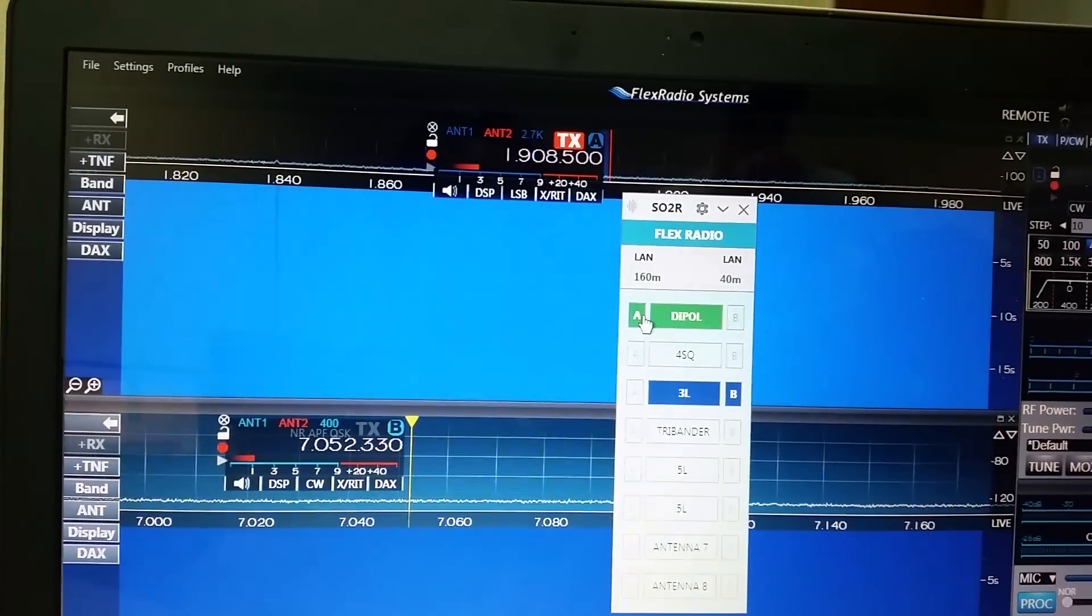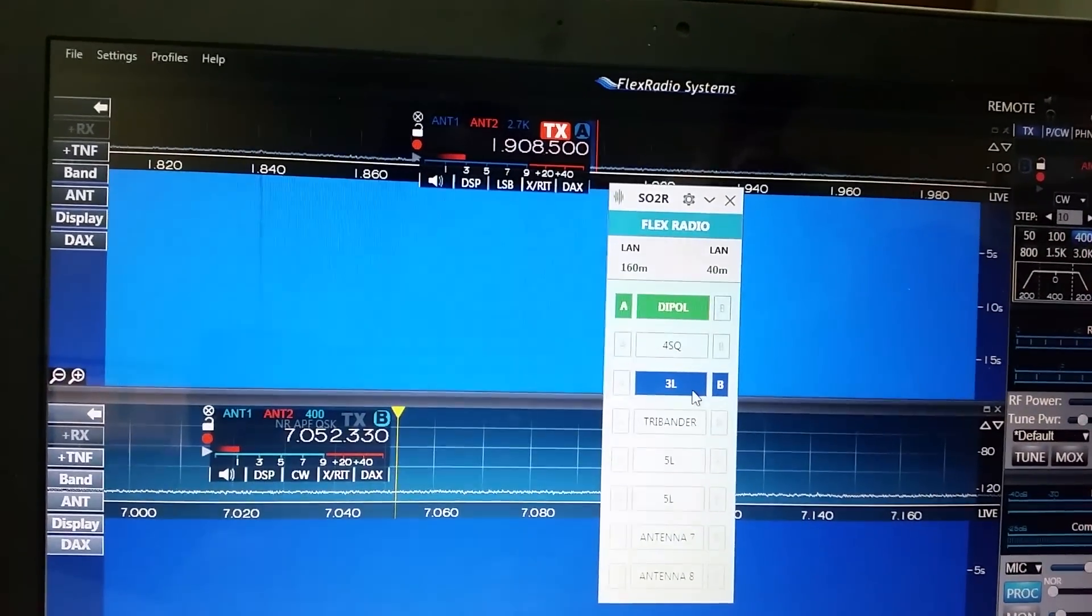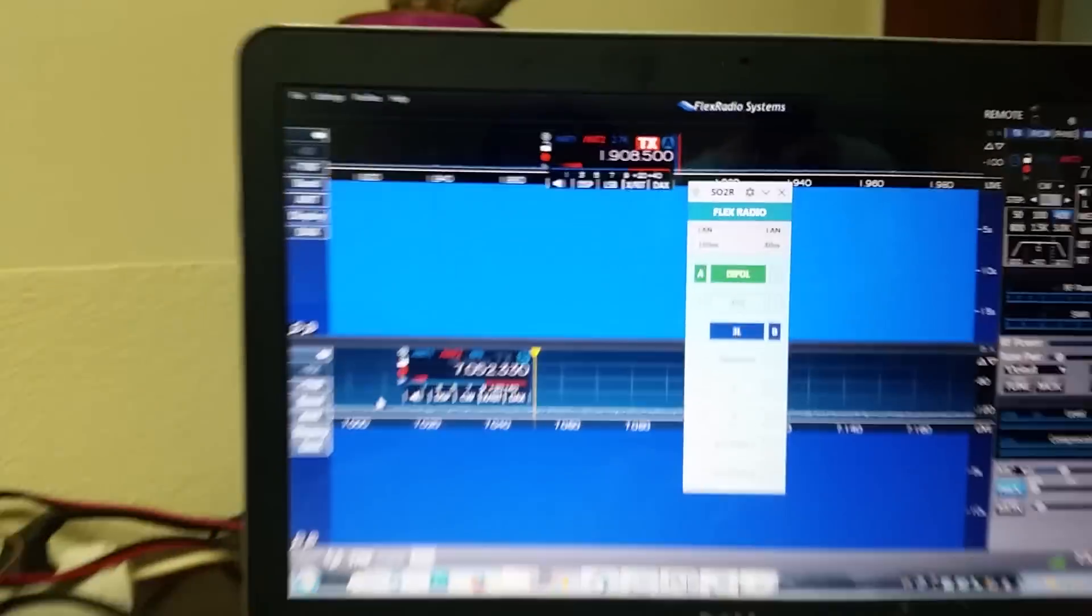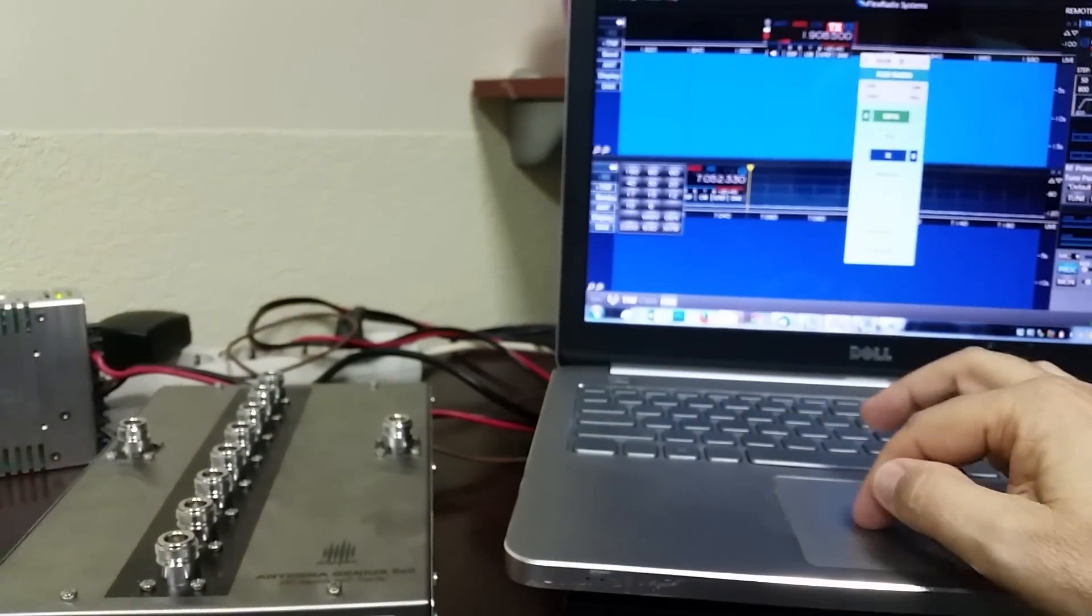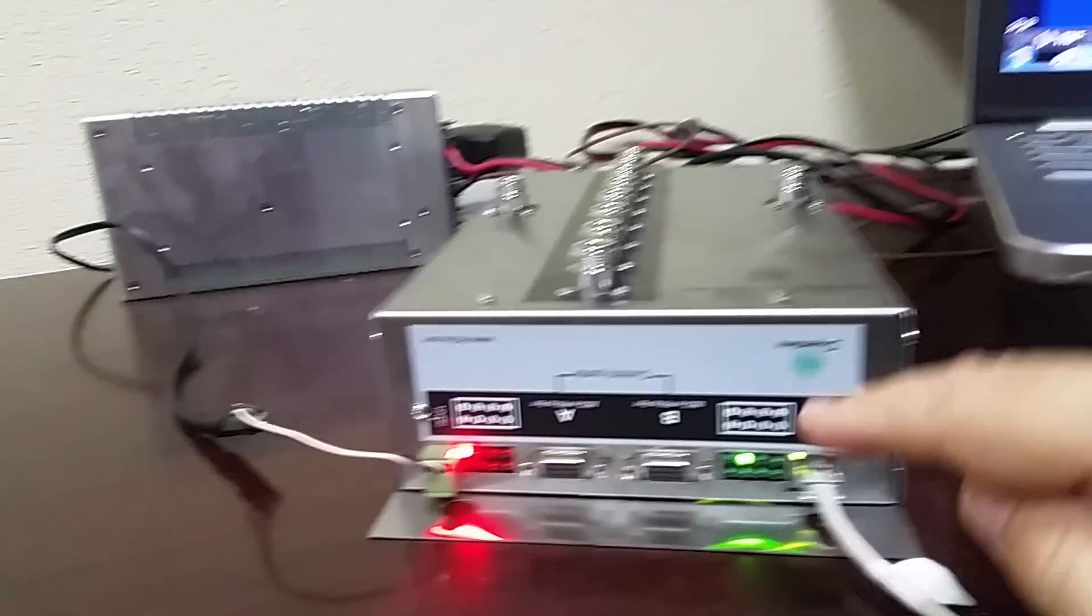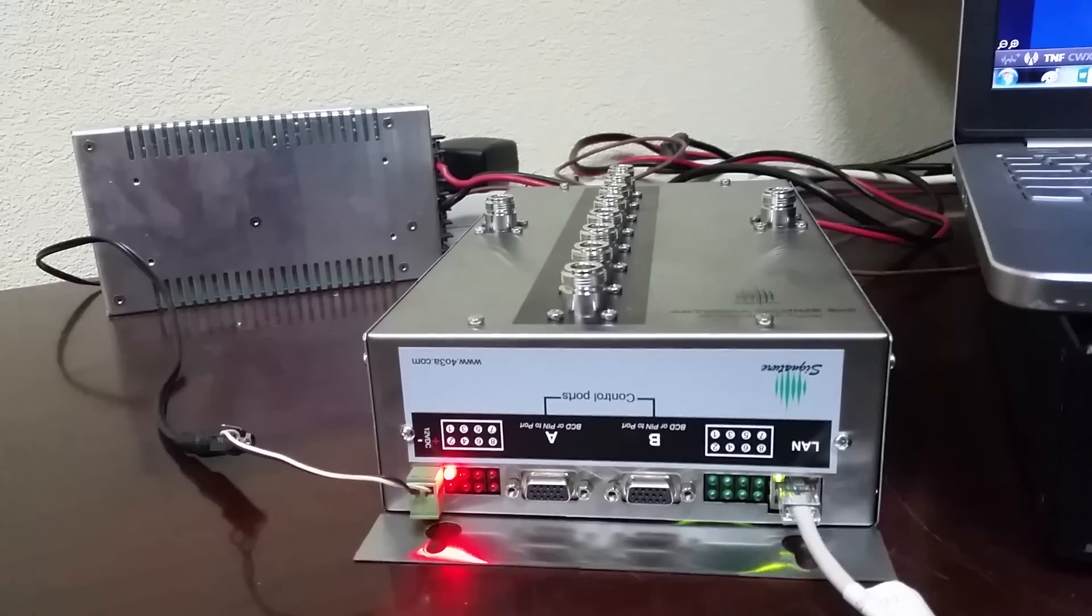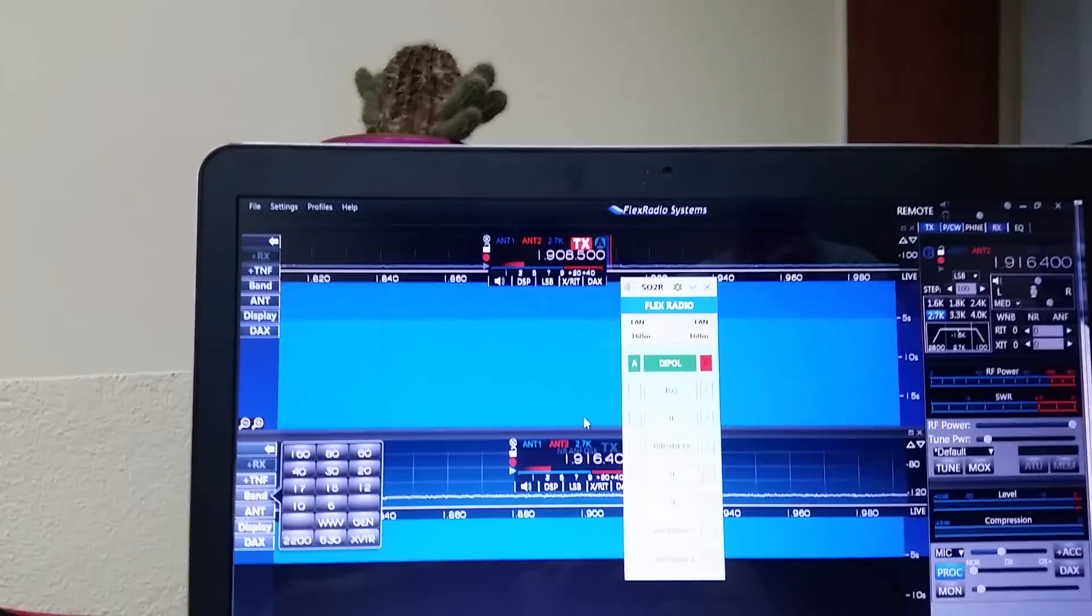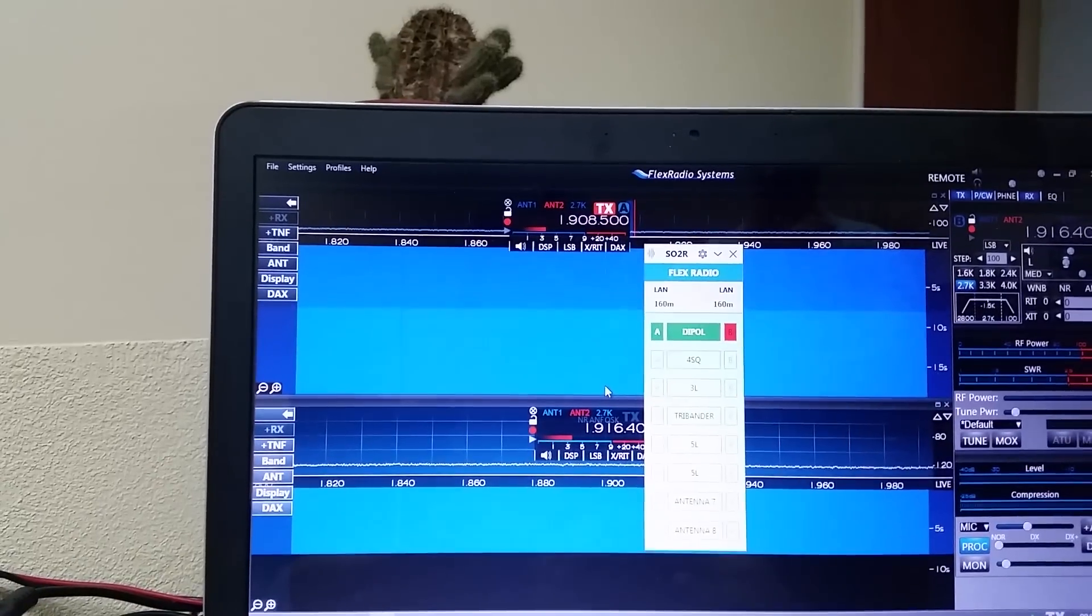We can change the band. This is port B on 160. Okay, but it is interlocked because we already have slice A on 160, so we have to go on another band.